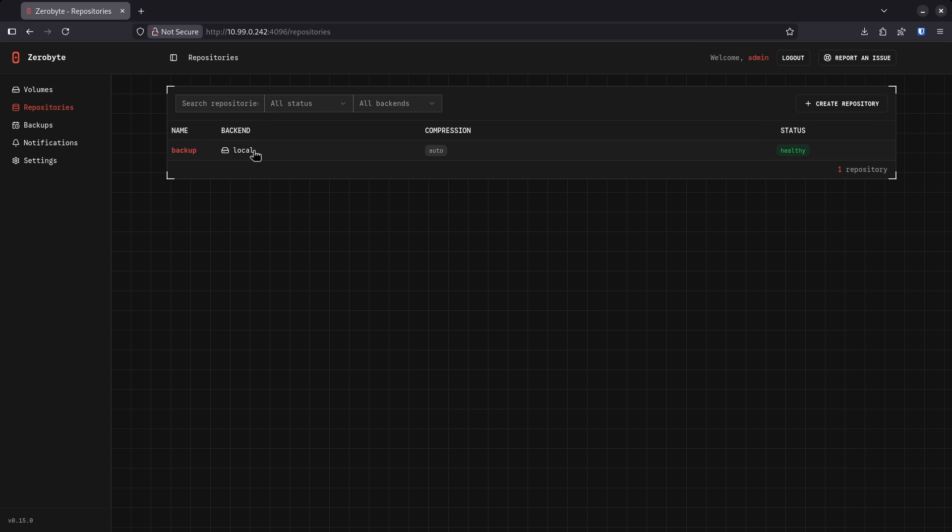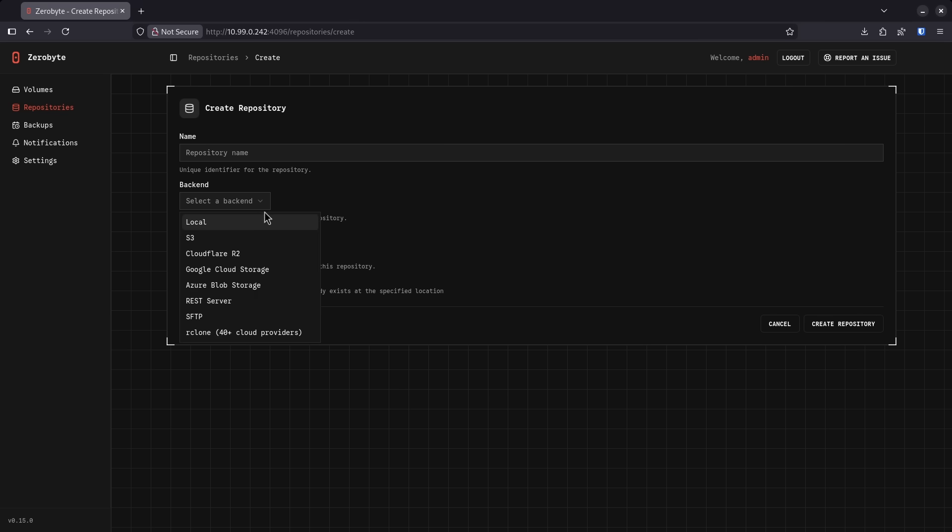the strength of this is the fact that you have the ability to do many repositories. On the back end, I can do a local, I can do S3, Cloudflare, Google, Azure, REST, SMTP or Rclone.